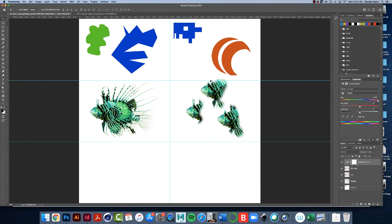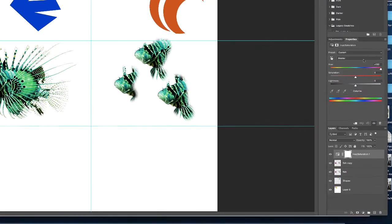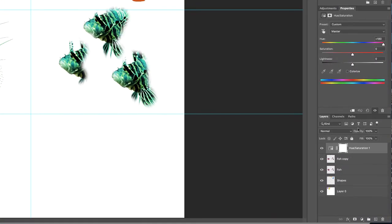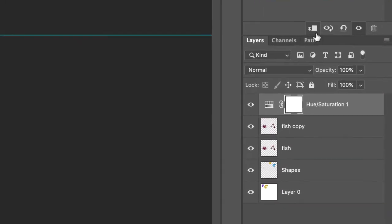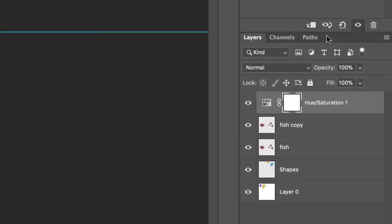So what you do is come back over here to the layers palette - there's this icon here, there's this little 90 degree arrow pointing down with a slash through it.